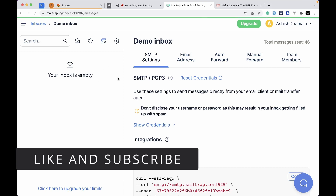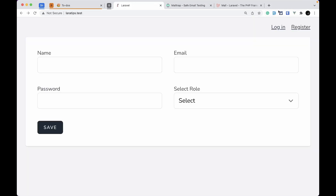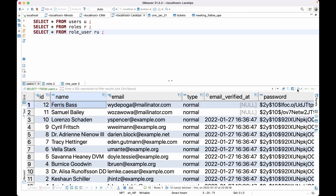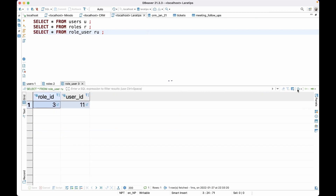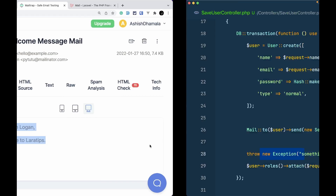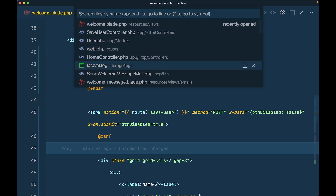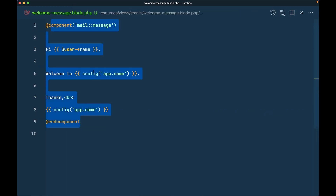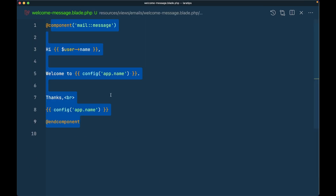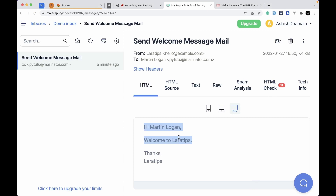In Mail Trap there are no mails yet. I fill the form, save it, and we see the same exception. In the database everything is rolled back — the user is not saved and the role_user table has nothing. But if we go to Mail Trap, we can see a welcome email was sent — 'Hi Martin, welcome to Lara Tips.' The user is not even present in the database, yet we have already sent them the mail. This is a problem with database transactions.